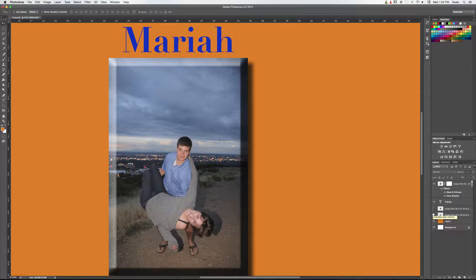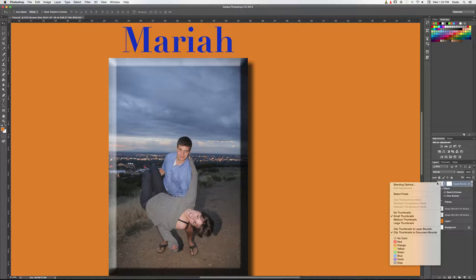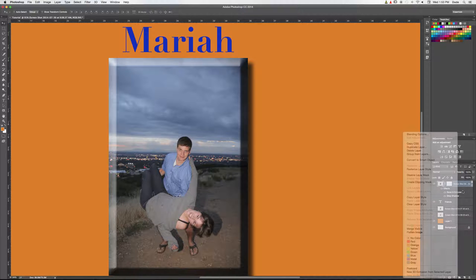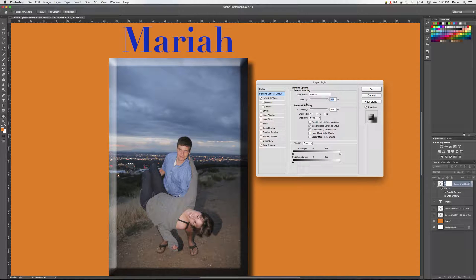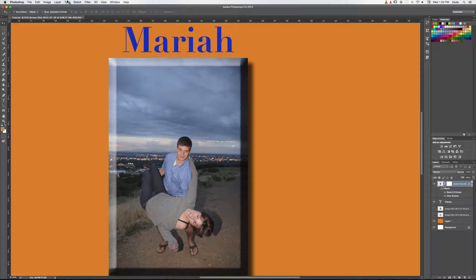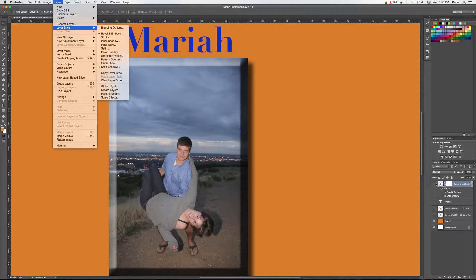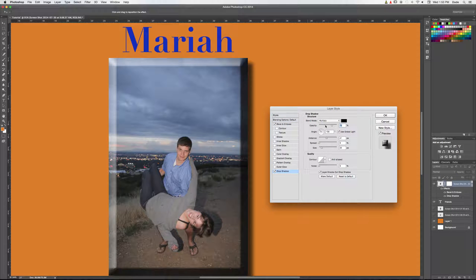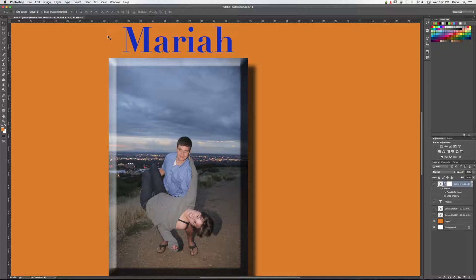A quick efficiency tip: instead of going to Layer > Layer Style every time, right-click on the layer (not on the image, but near the layer text) and choose Blending Options. This brings up the same layer style menu directly. This also works for editing existing styles — click on Drop Shadow to adjust the distance, click OK, and you're done. It's a much faster workflow.